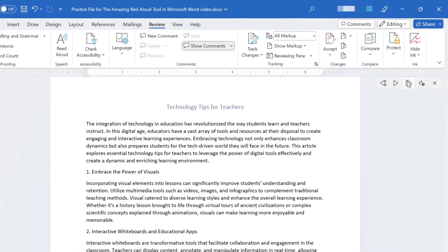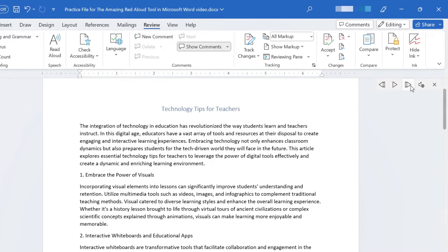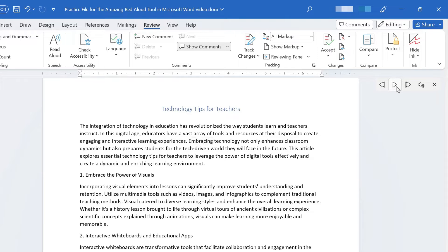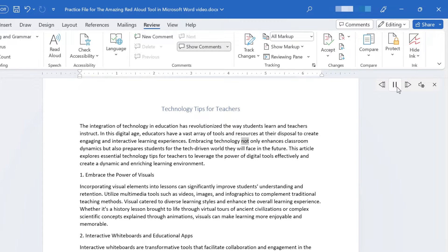Now, notice here in the upper right, I did have some tools appear. I already showed you the pause button. You can just click that to pause the reading at any point. You can start it again by clicking on the play button. Technology not only enhances classroom dynamics, but...